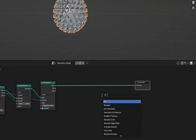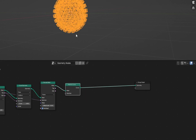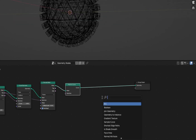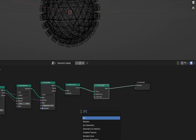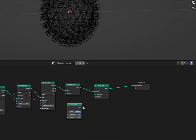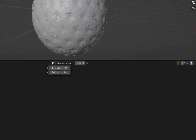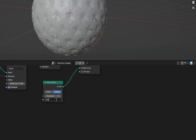Now add a Mesh to Curve node and Set Curve Radius. To give some thickness to the curves, add a Curve Circle node and decrease the radius to about 0.15, and also decrease the resolution.